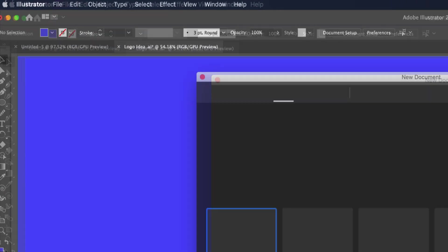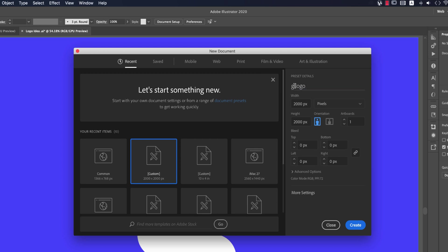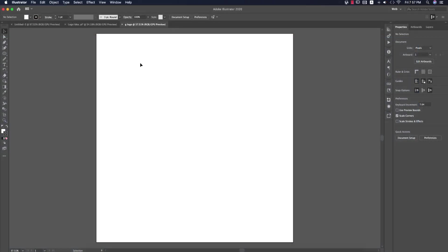First, go to File and create a new artboard which is 2000 pixels by 2000 pixels. Give it a name, then hit the Create button and you'll get an artboard.